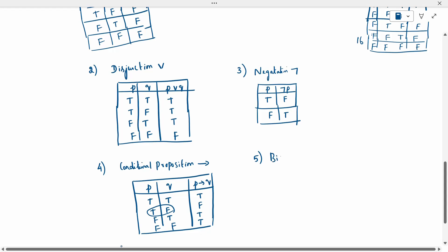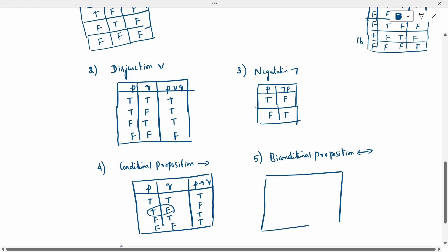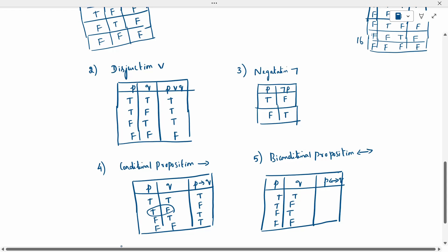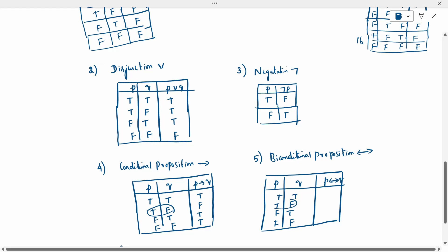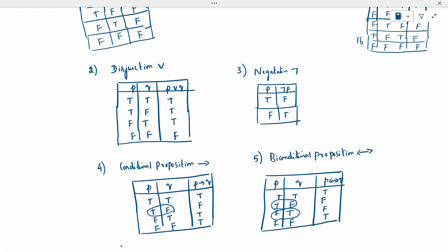Fifth and last is biconditional proposition — both-side arrow. For P ↔ Q: true-true, true-false, false-true, false-false. The biconditional rule: when P is true and Q is false, it is false; when P is false and Q is true, it is also false. Remaining — when both values are the same — it is true. Using these five connectivities, we will be doing truth tables in the next video.